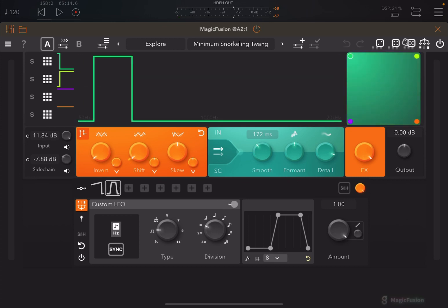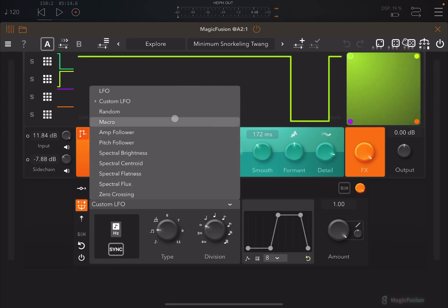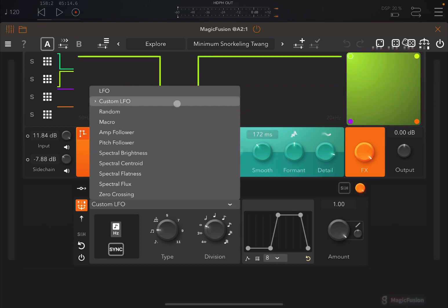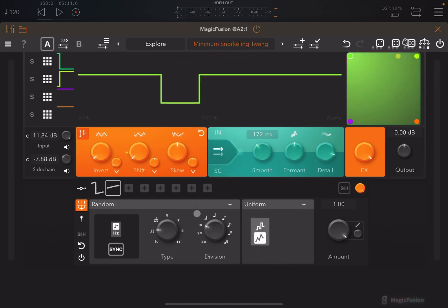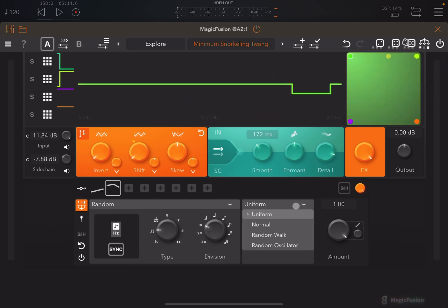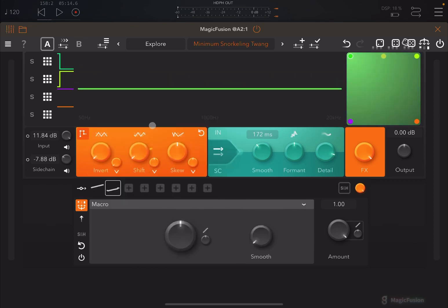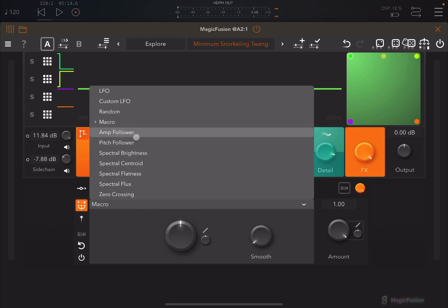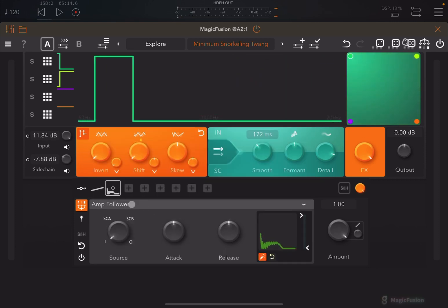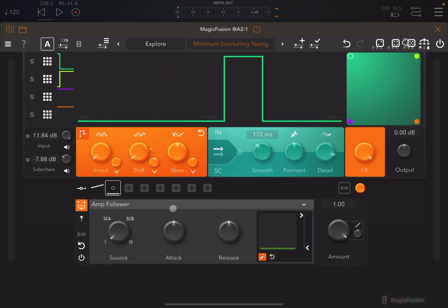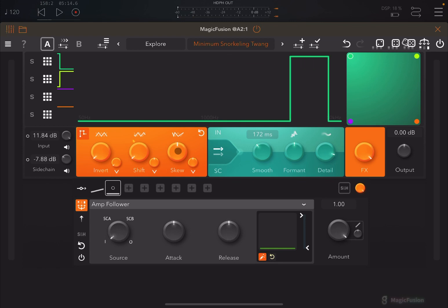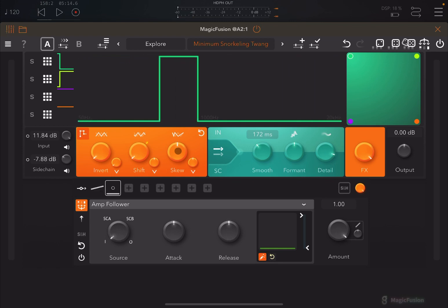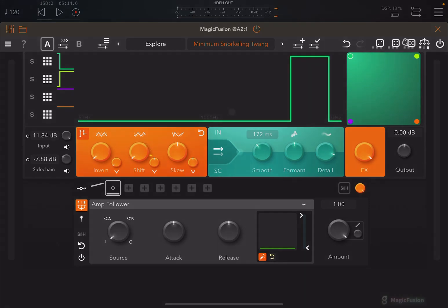Remember you have different types of modulation you can apply. In this case it's a custom LFO, but you can also go random and choose different options. The amp follower works really nicely as well. All of this works exactly the same way as in other Magic app applications. I hope you enjoyed the tutorial and demonstration — as always, see you next time. Bye!